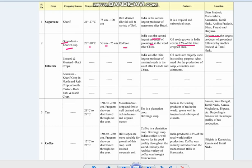Other oilseeds include linseed and mustard, which are rabi crops. India is the third largest producer of mustard seeds, with Canada taking first position and China second. Oilseeds are majorly used for cooking purposes and are also used for the production of soap, cosmetics and ointments.